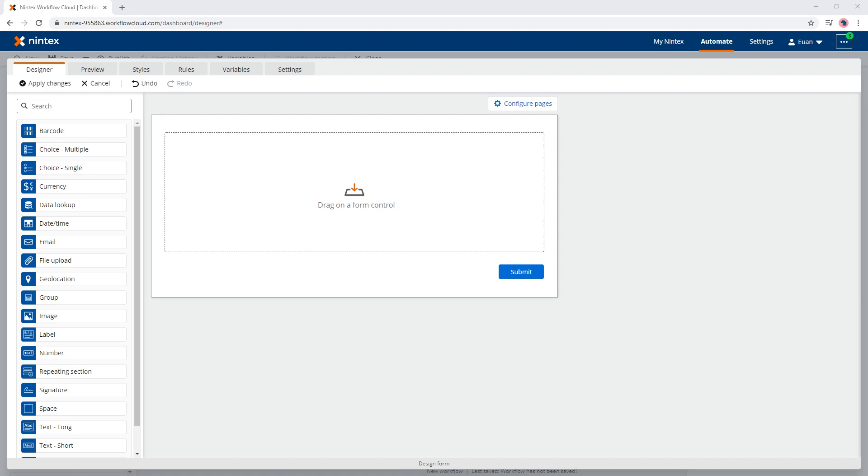Now that is something that's not available in Nintex Forms for Office 365. However, you could use Nintex Workflow Cloud with the data lookup control. If you're not familiar with data lookup control and data sources, have a look at some of my other videos on that topic.